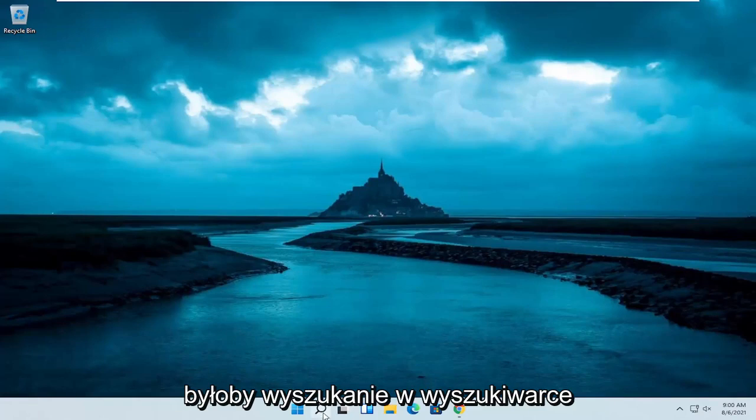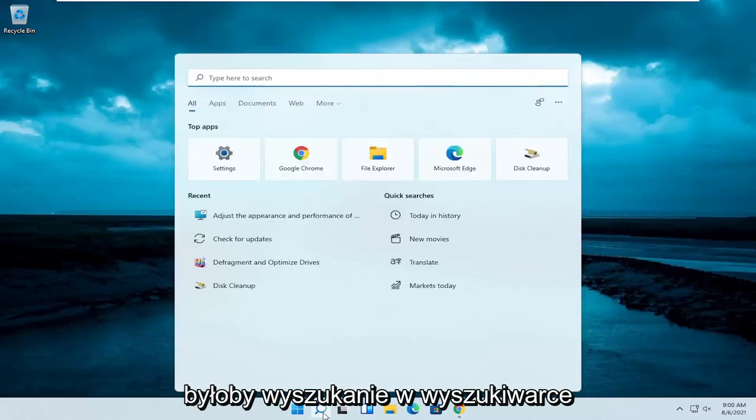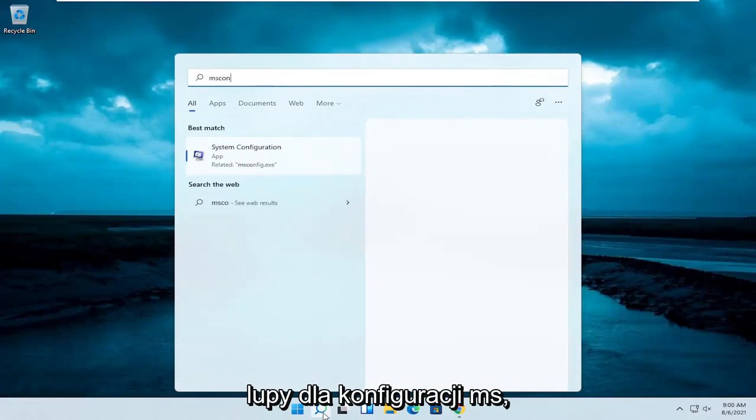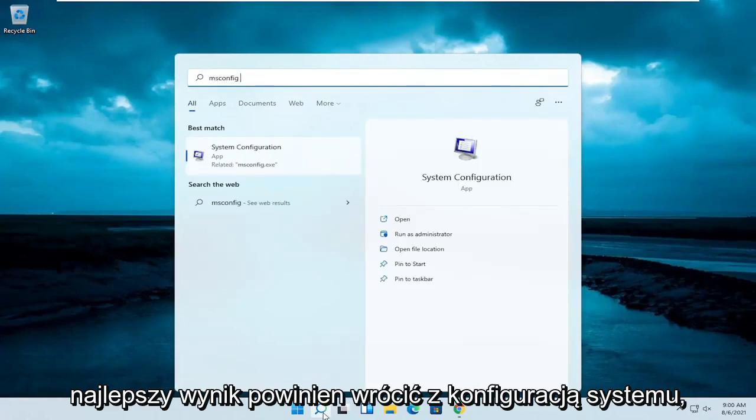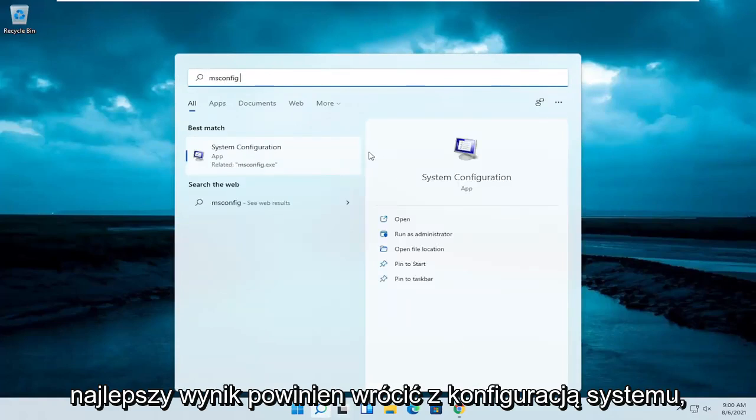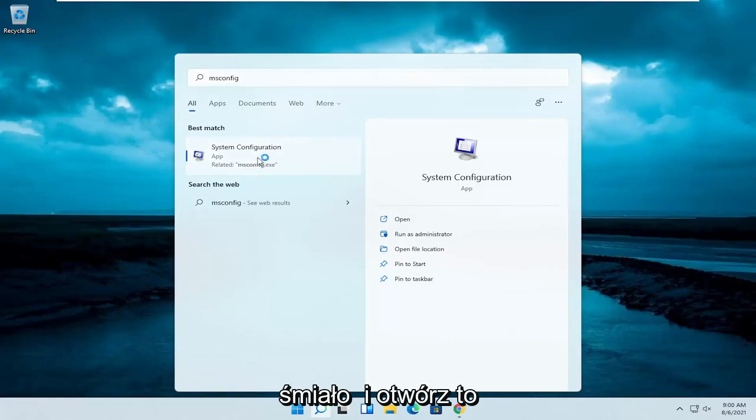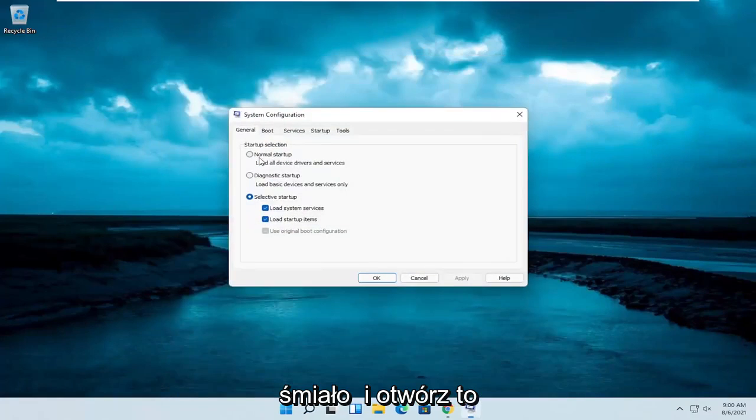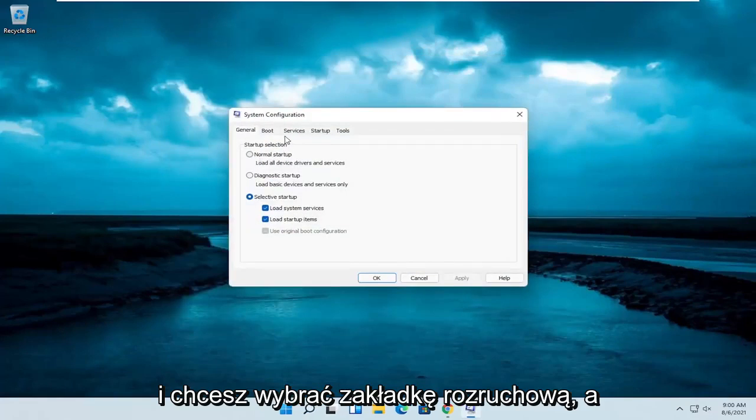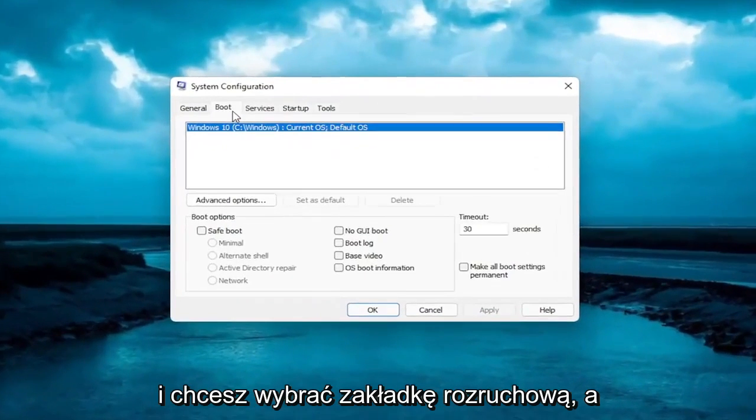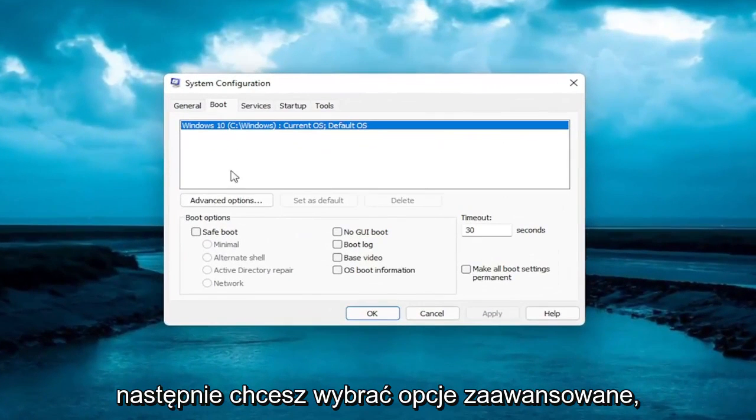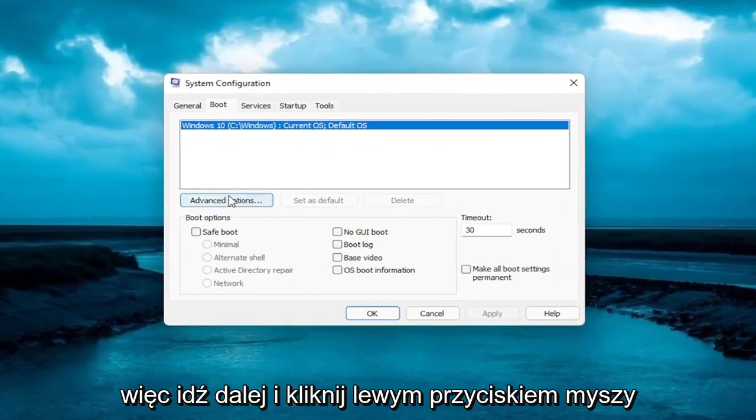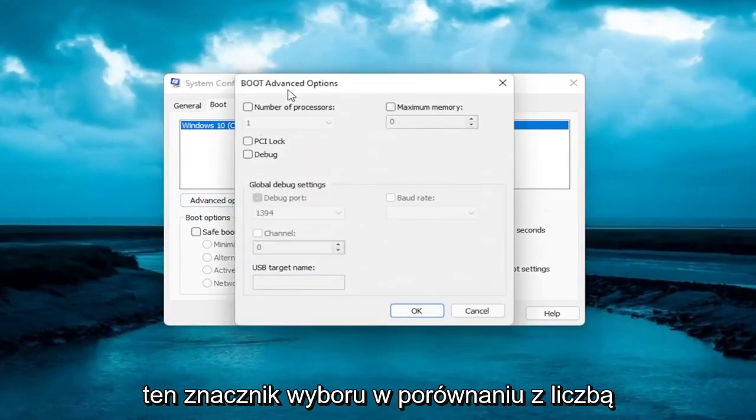So the first thing I recommend doing here would be to search in the search magnifying glass for msconfig. Best result should come back with system configuration, go ahead and open that up. And you want to select the boot tab, and then you want to select advanced options, so go ahead and left click on that.